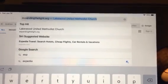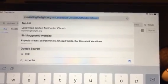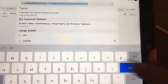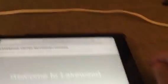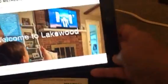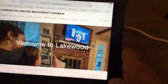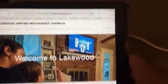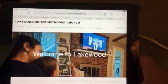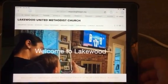And then see where it says Lakewood United Methodist Church? You hit that button. And there is our website that comes up.